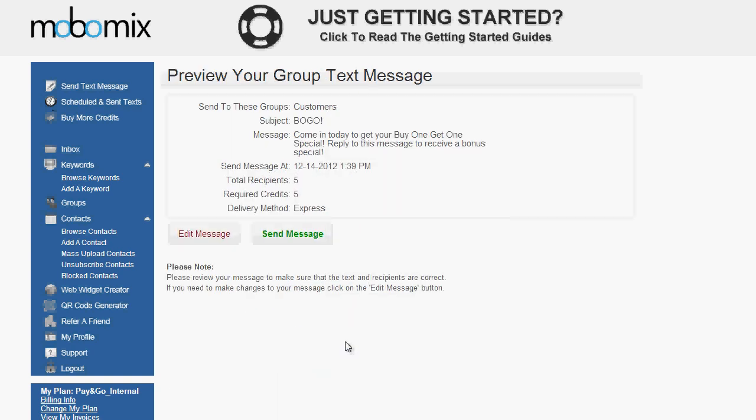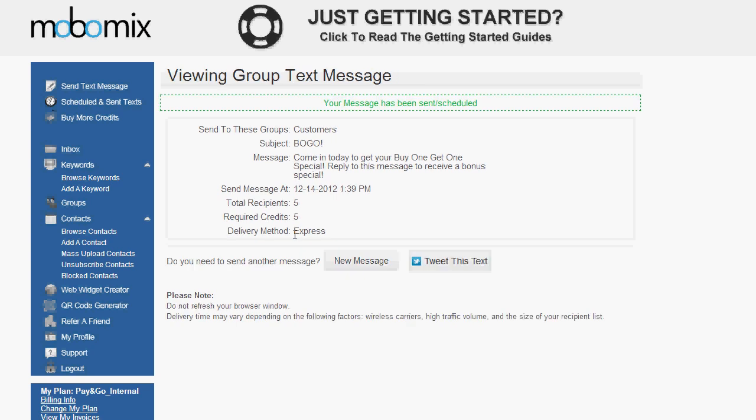After clicking Continue, you'll be taken to the Preview page where you can review your message, the group it's going to, the method of delivery, and the number of credits it's going to take, also the date and time you're going to send it. After confirming, you can click on the Send Message button, and you'll receive the confirmation that your message has been successfully sent.